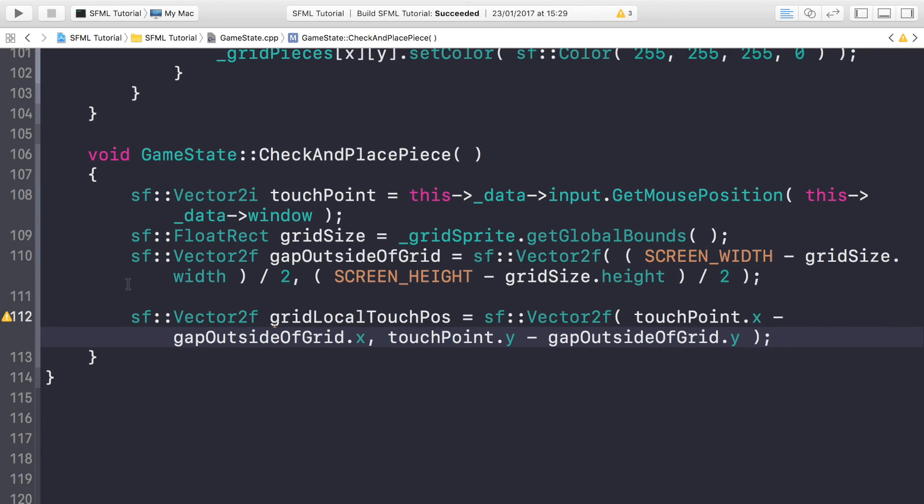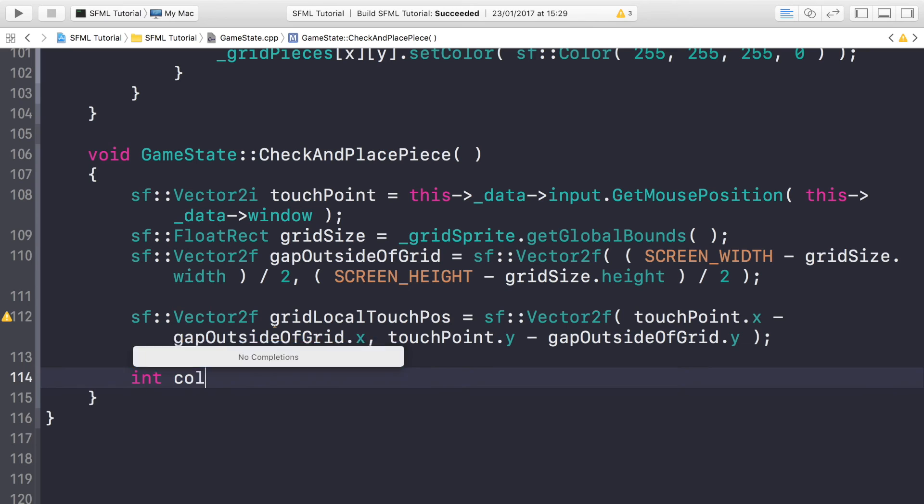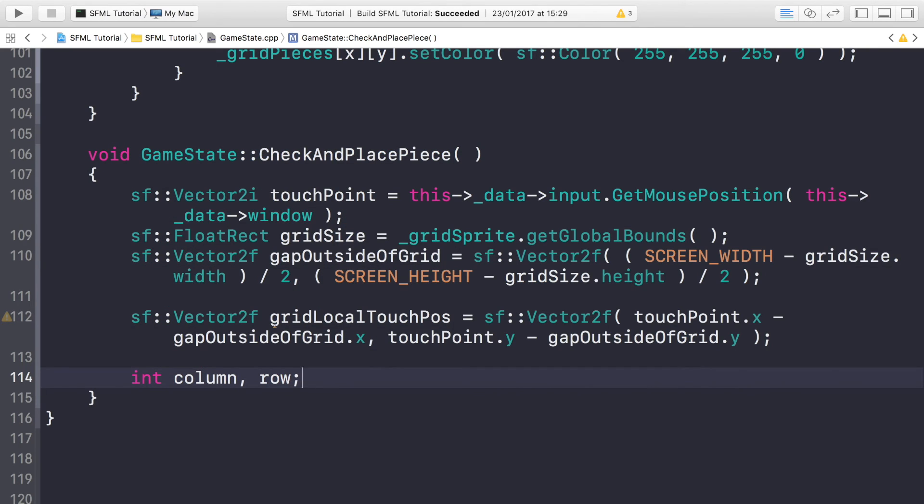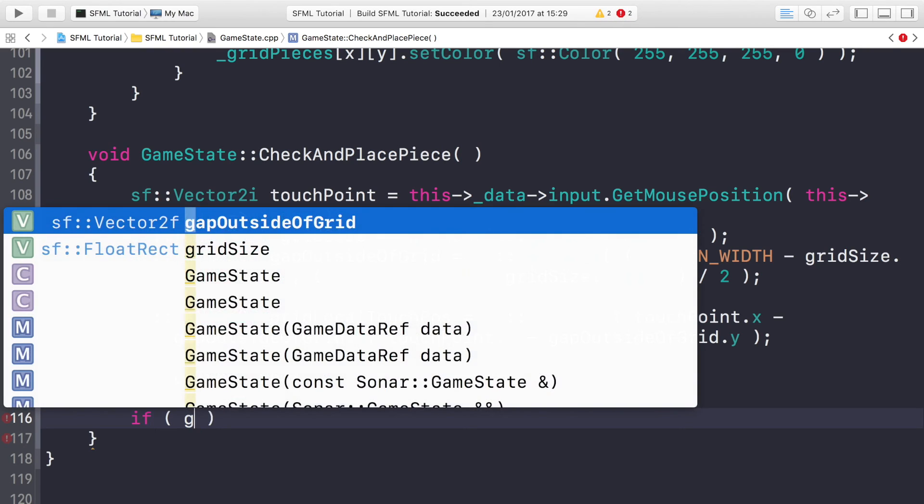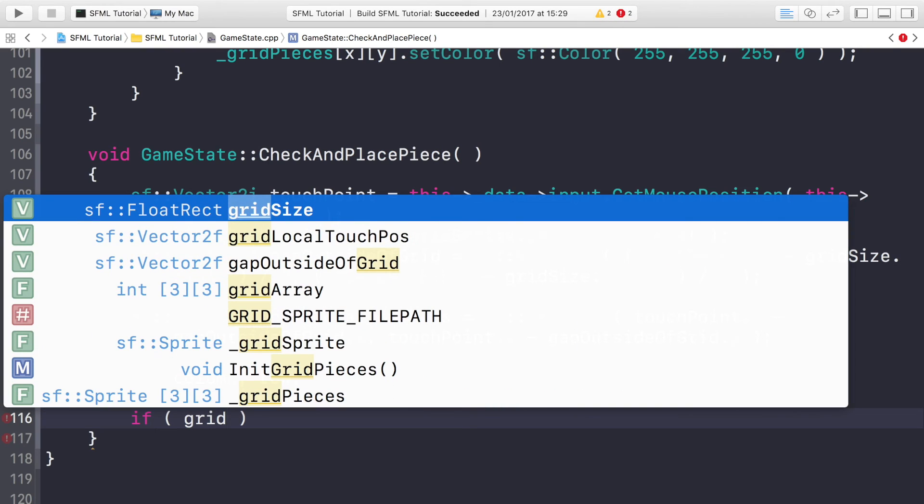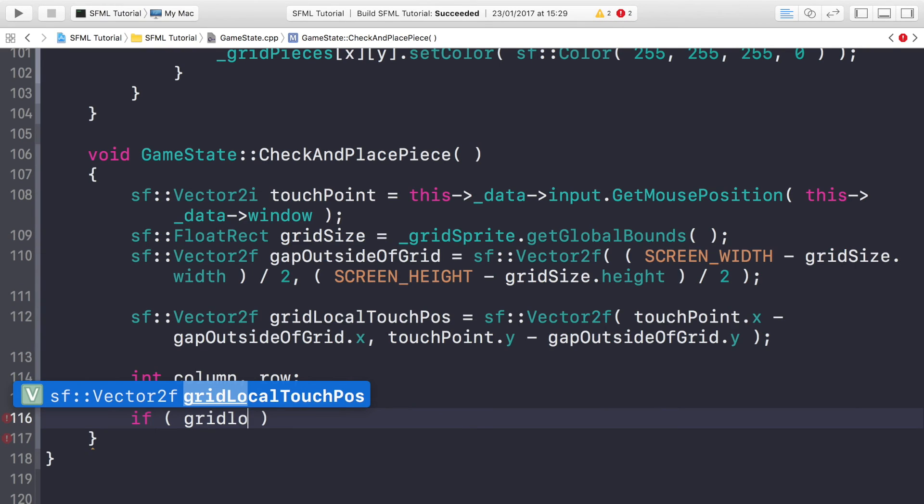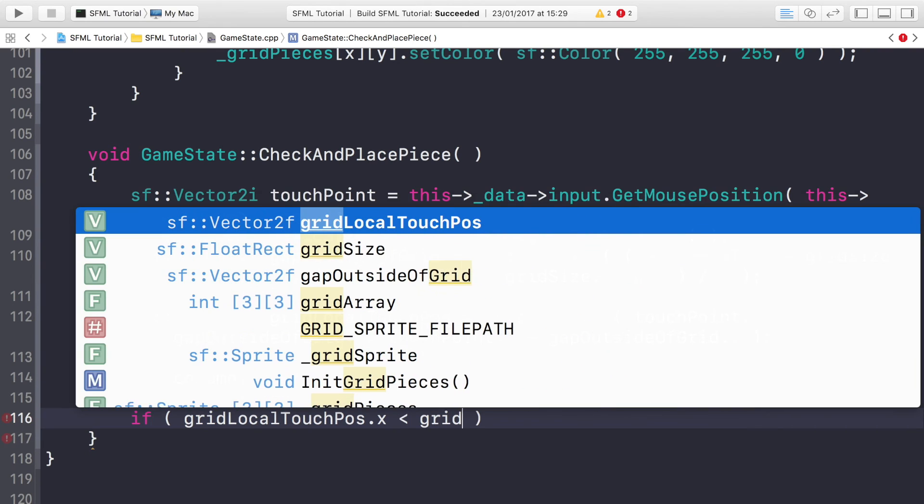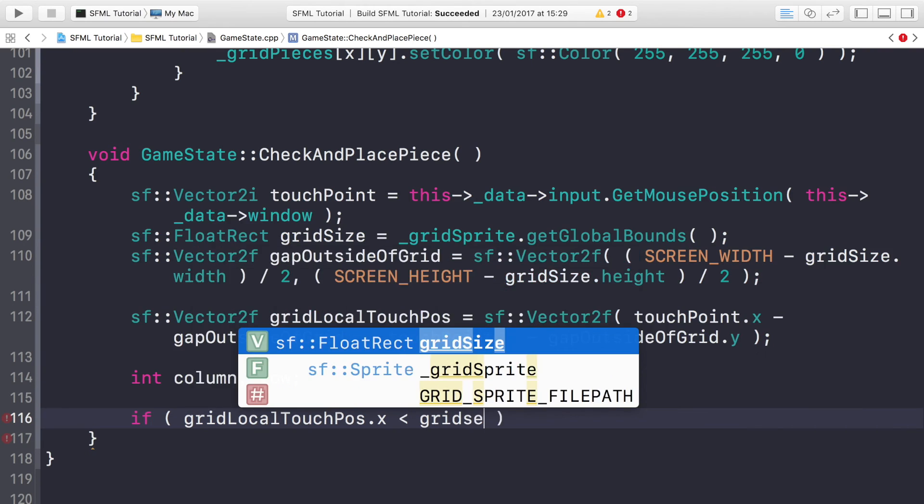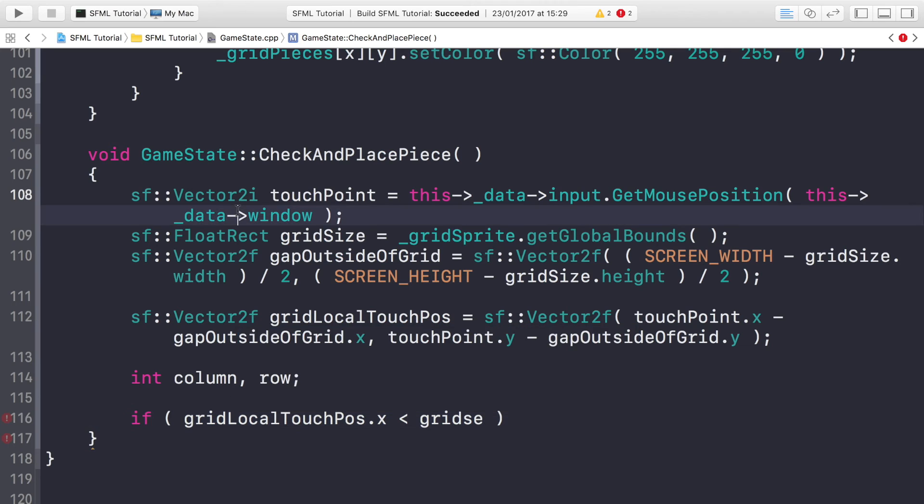Now we're going to do column and row like so. I'm going to check which column the user has clicked. First of all, we'll check the first column. Always good to start with the first one and move from there.